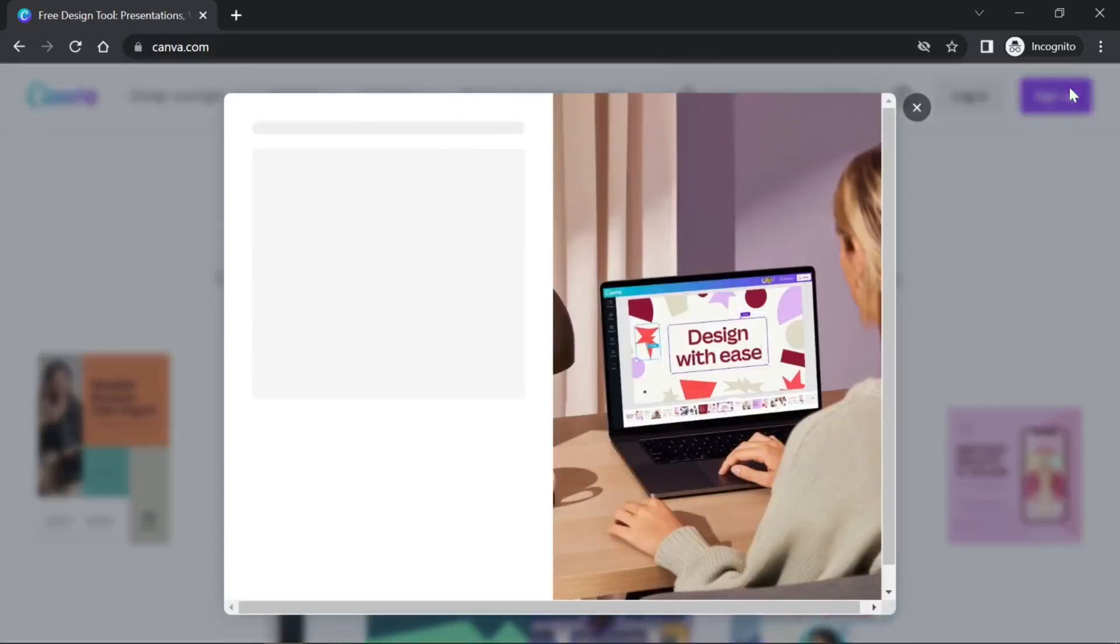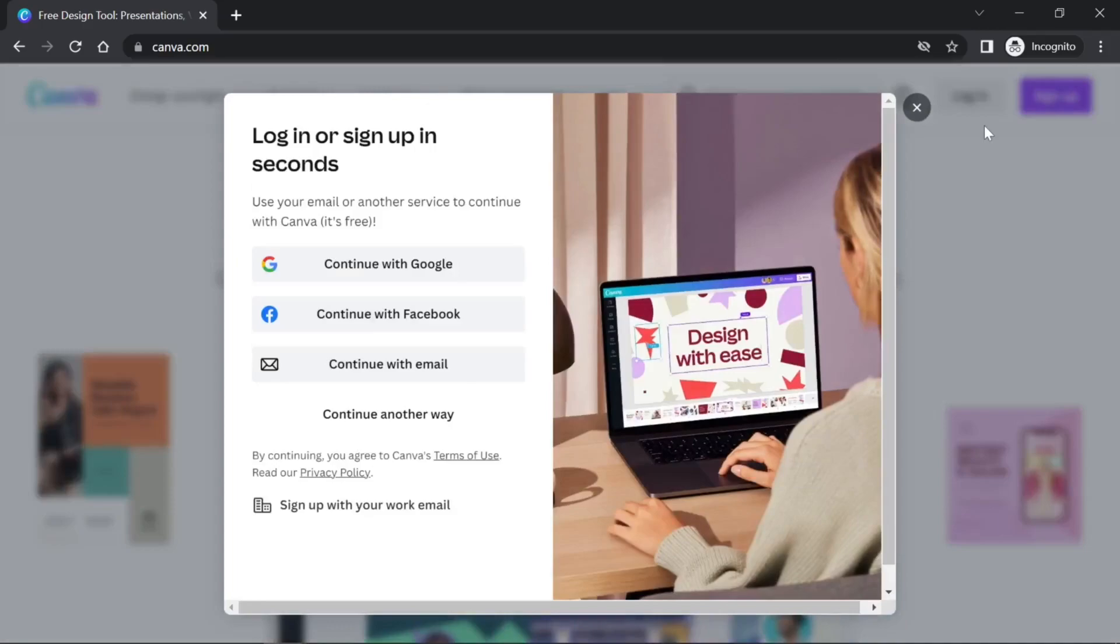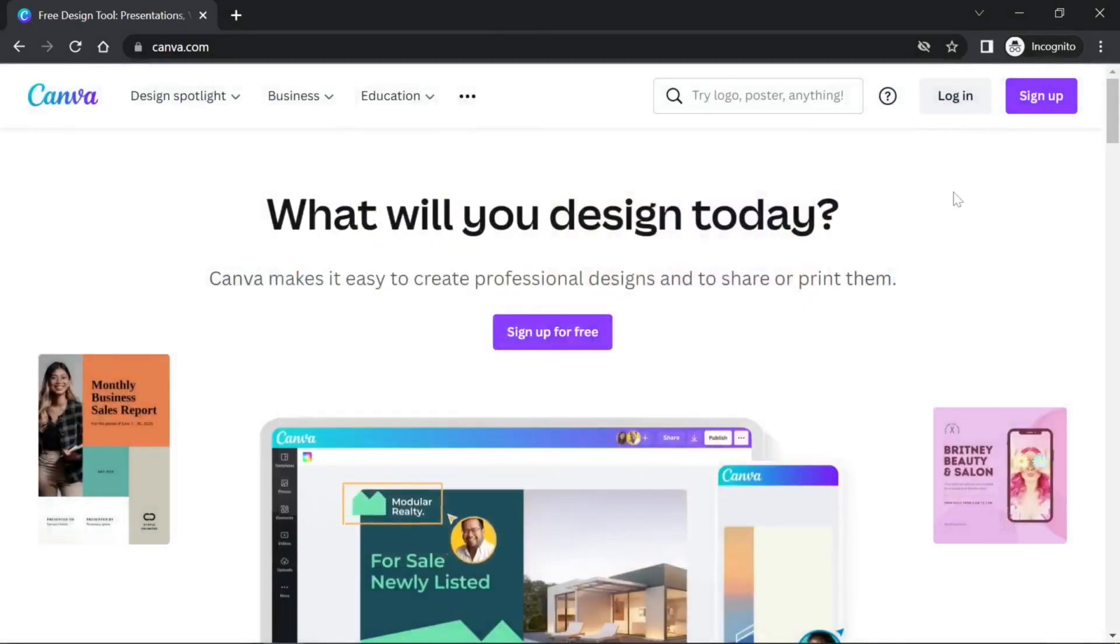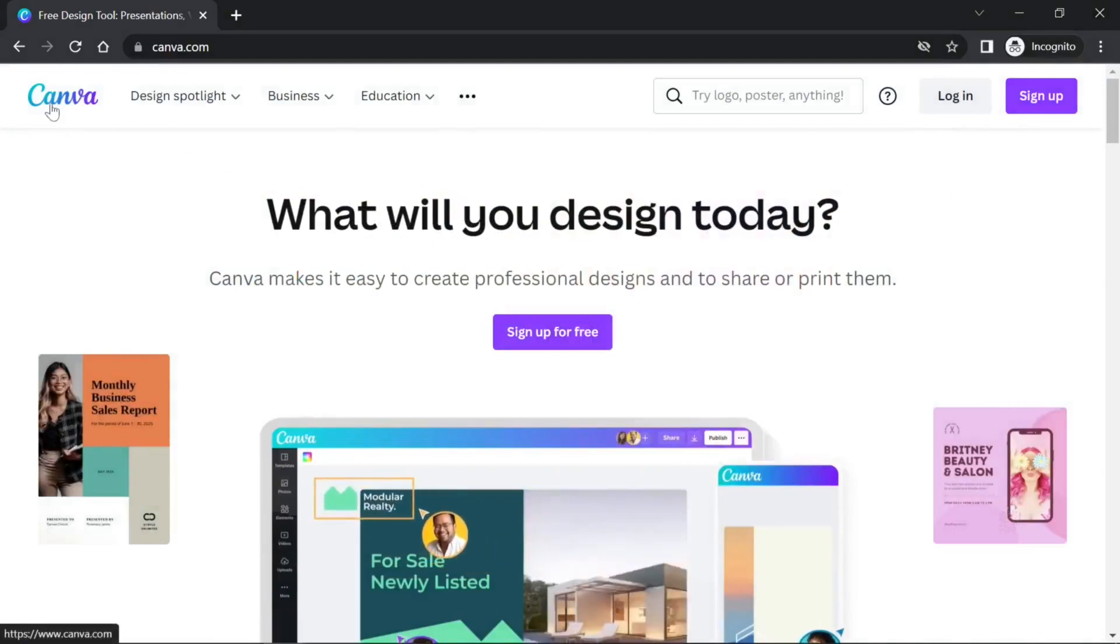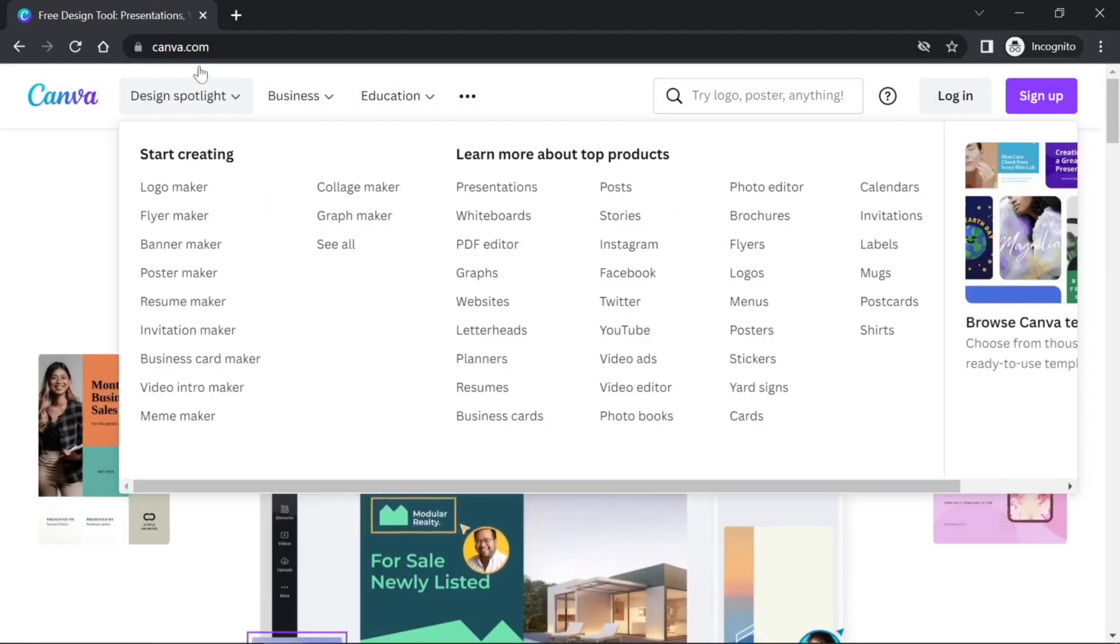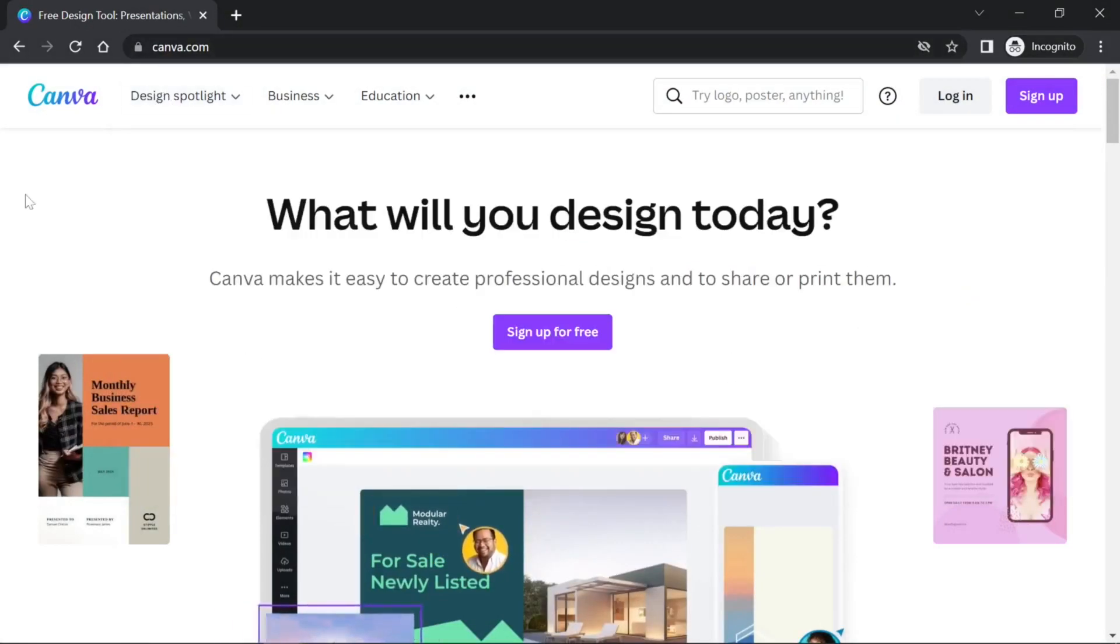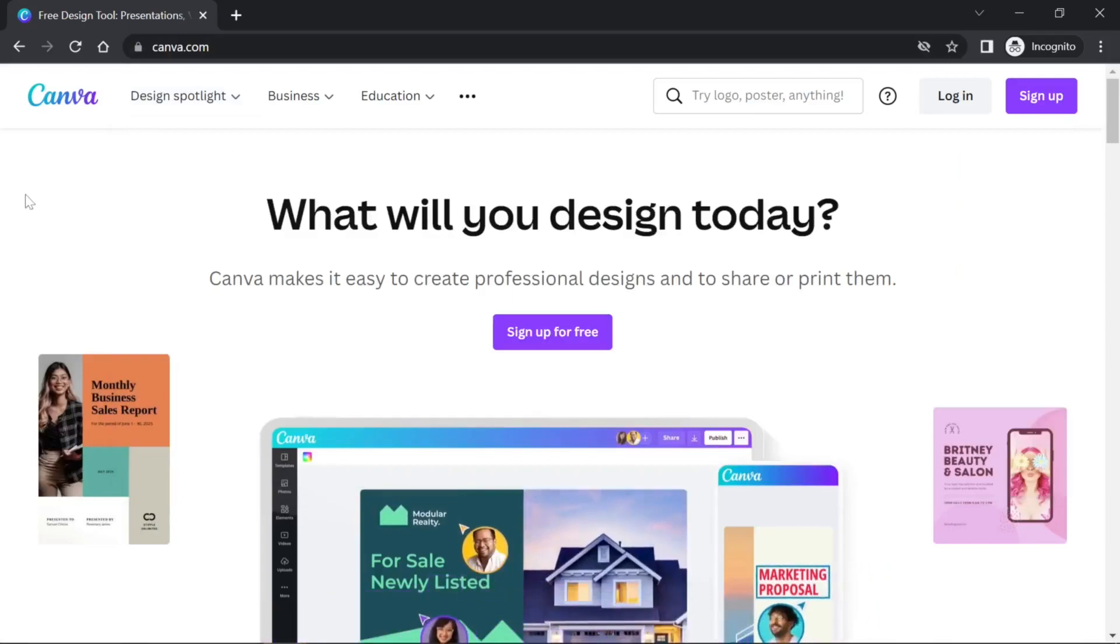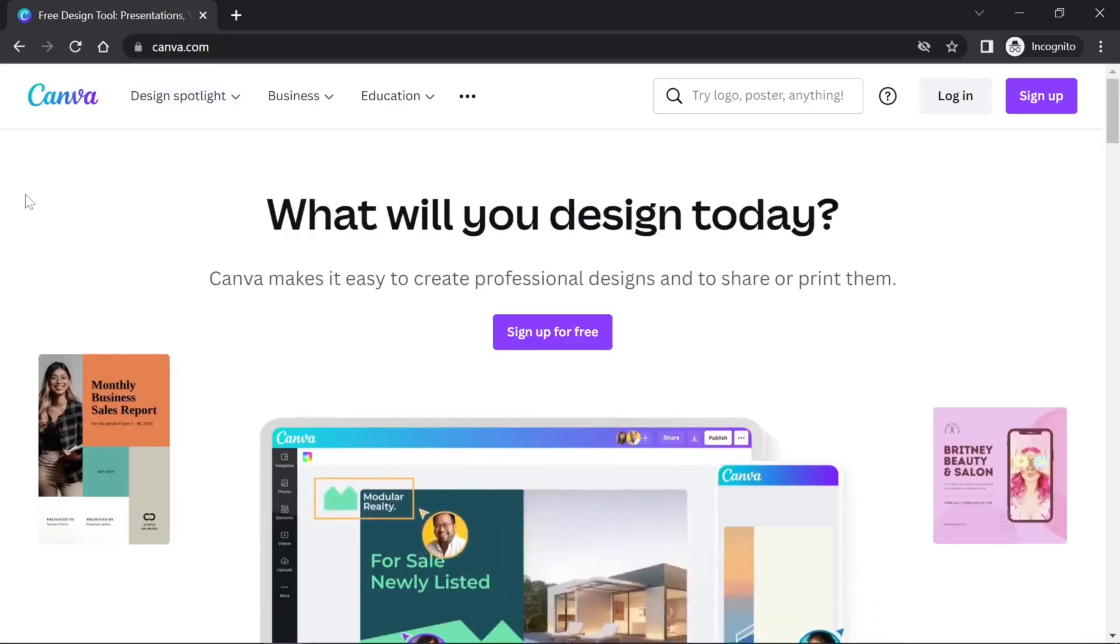First, go to canva.com and click on the sign up button if you have not registered yourself. There are multiple options to register - click on Google option or click on Facebook and just create an account. It's pretty simple and free of cost. Now I already have an account so I opened Canva on an incognito browser. Now I'll jump onto the actual account that I have already created.